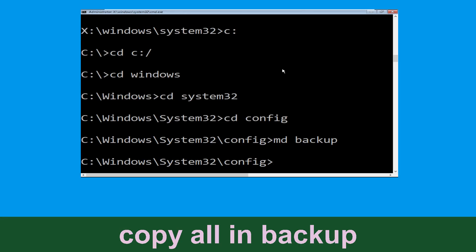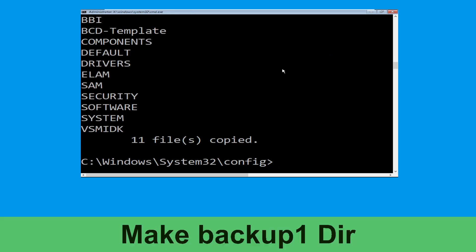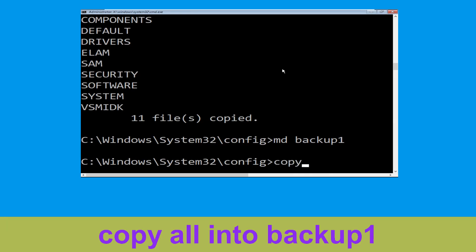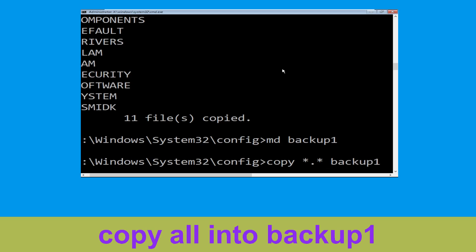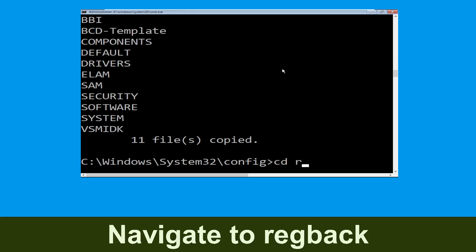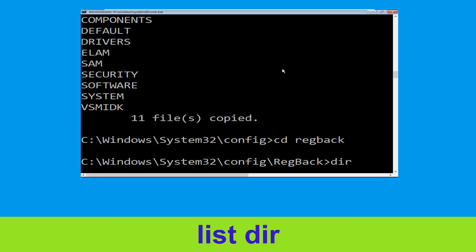Now execute this command: type md backup and simply hit Enter. Now type copy *.* backup and simply hit Enter to execute the command. Now type md backup1 and hit Enter. Then type copy *.* backup1 and simply hit Enter to execute the command.